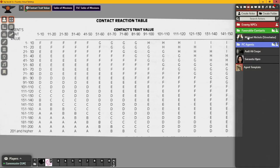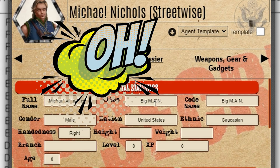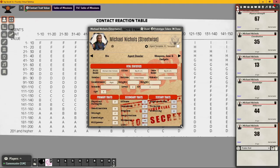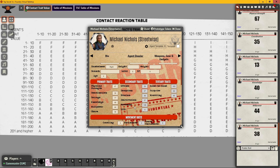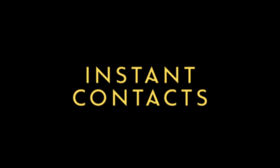Here on screen I have an example contact I created for Sarah - his name is Michael Allen Nichols, known as 'Big Man.' He has a specialty of Streetwise, so he's the guy you go to when you want to know what's going down on the street. I actually rolled his stats - you can see them here. He ended up with a 13 in Courage, not 17 as I initially entered, so let me correct that.